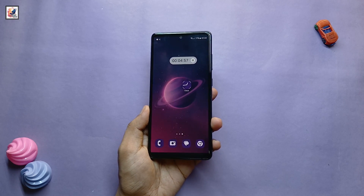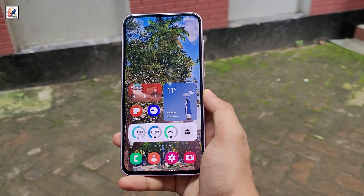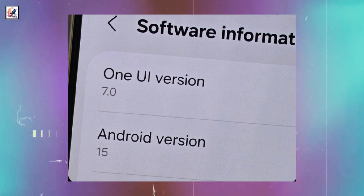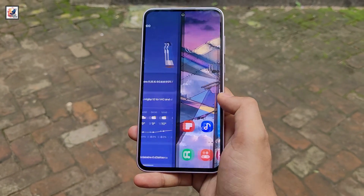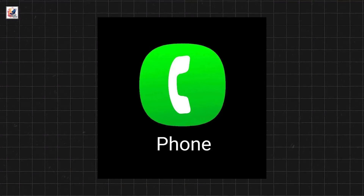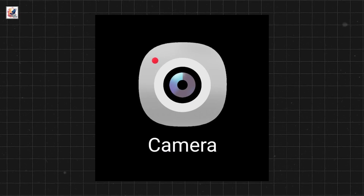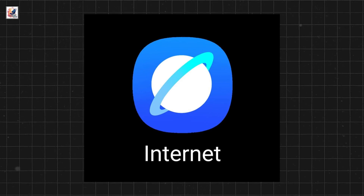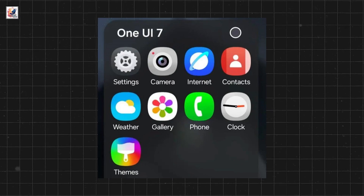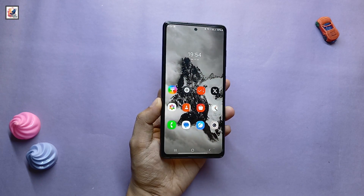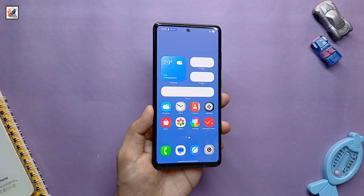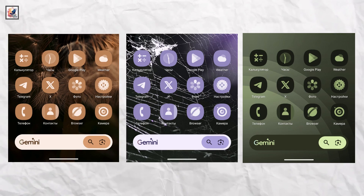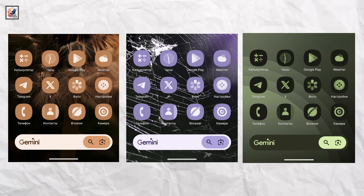Samsung is introducing a completely new set of icons with One UI 7.0. The company is revamping all stock app icons, including dialer, contacts, settings, camera, gallery, browser, theme, and more. These icons depart from the traditional Android material design aesthetic. The icons now incorporate gradients and shadows, giving them a 3D look.